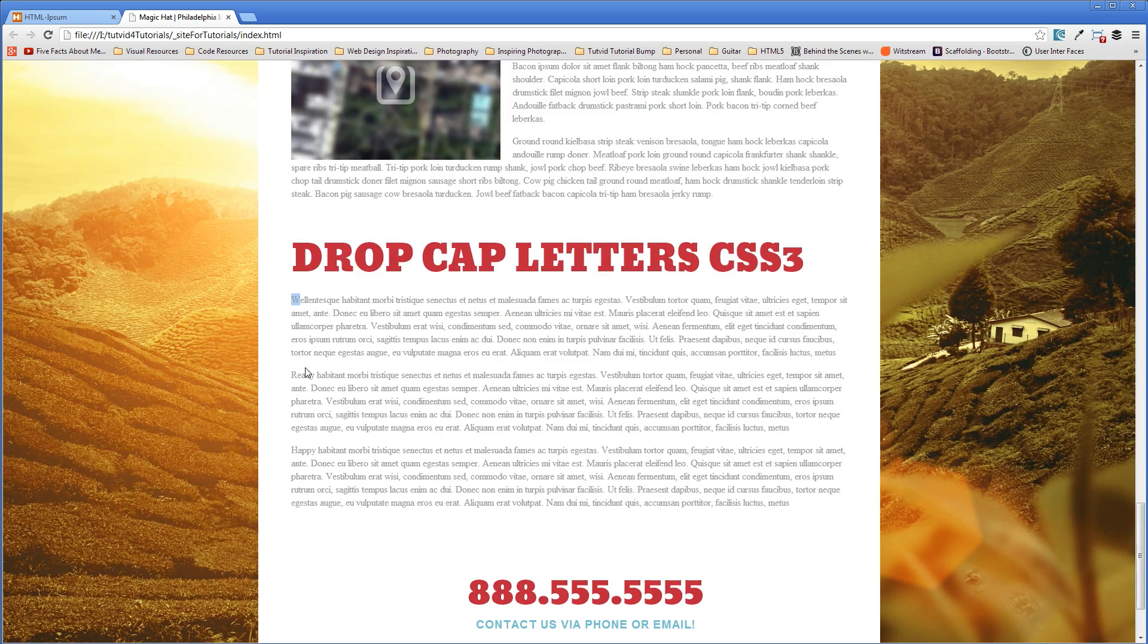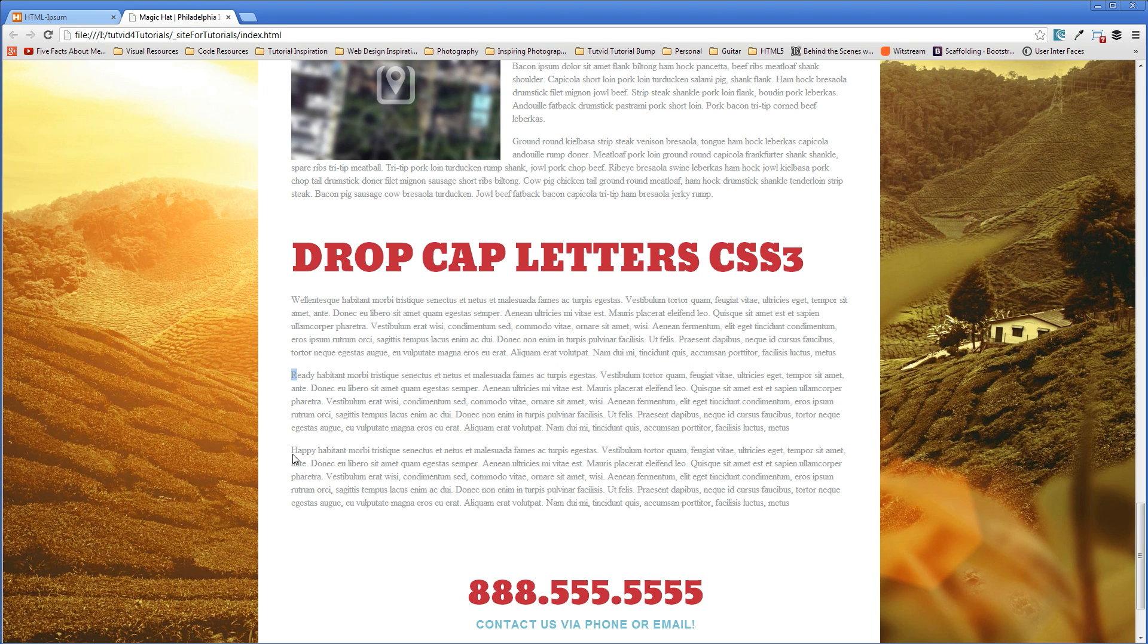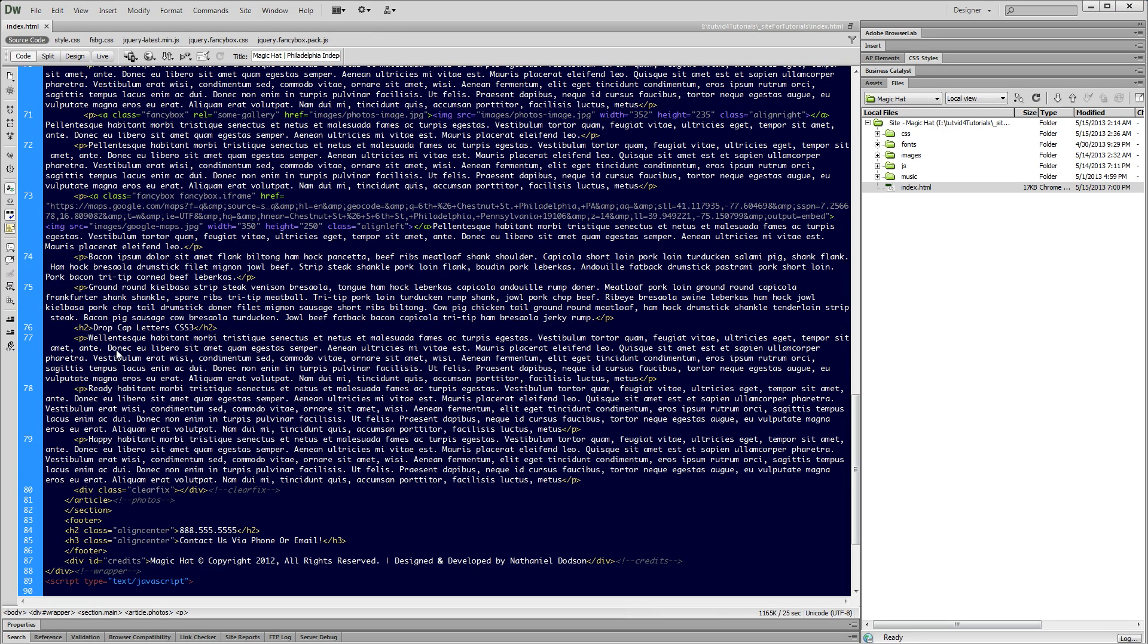So we have a W, an R, and an H that are our main letters or our first letters I should say. And our drop cap is going to affect only those first letters of each paragraph. So the important thing to note here is we have paragraphs set off by our P tag. We've got opening and closing P tag.